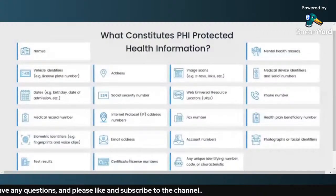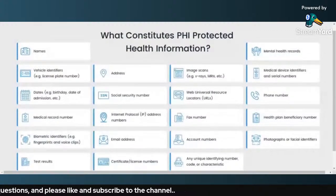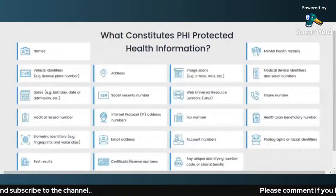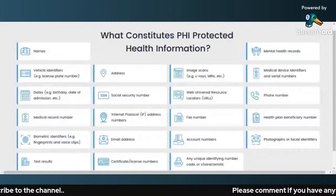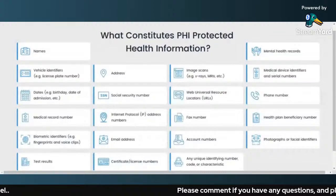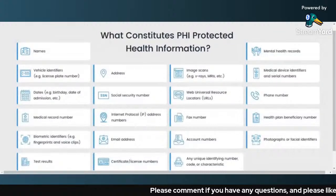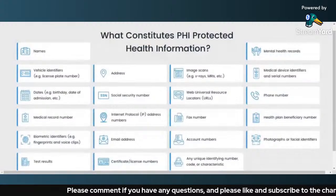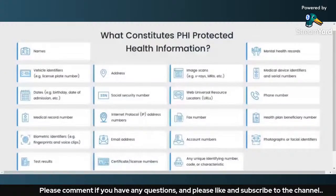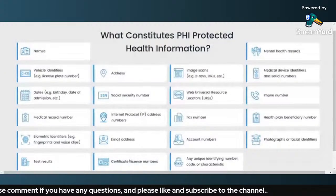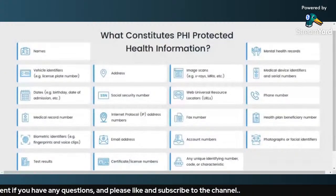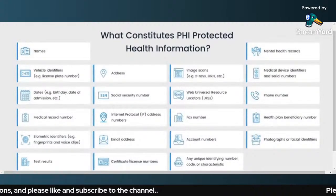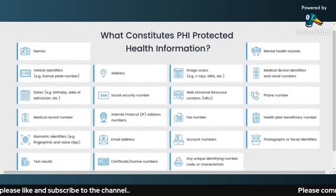Now, what is EPHI? EPHI is Electronic Protected Health Information. So EPHI is any Protected Health Information that is created, stored, transmitted, or received electronically through digital mediums.